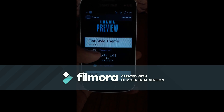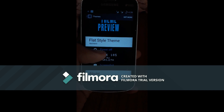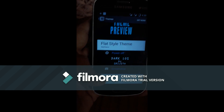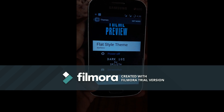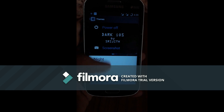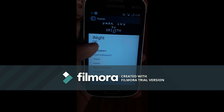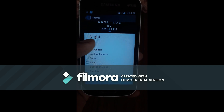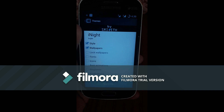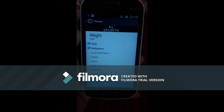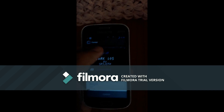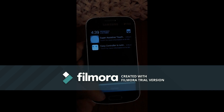Here you will find two themes: dark iOS and i-night flat style theme. So let's try i-night. Tap on wallpaper and style, then apply. Yeah, you'll see here it will be changed.